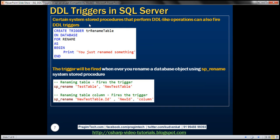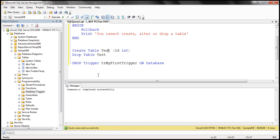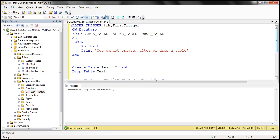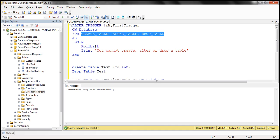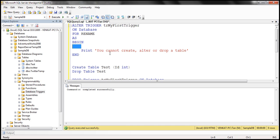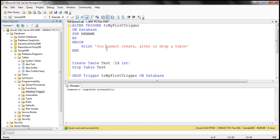We also discussed that system stored procedures performing DDL-like operations can fire DDL triggers. One such procedure is SP_RENAME, used to change the name of a database object. The SP_RENAME stored procedure raises a RENAME event, so I'm going to create a trigger for that RENAME event that prints the message 'you just renamed something'.